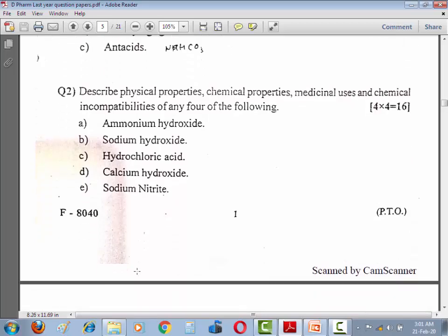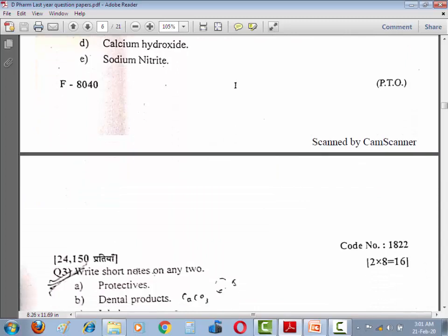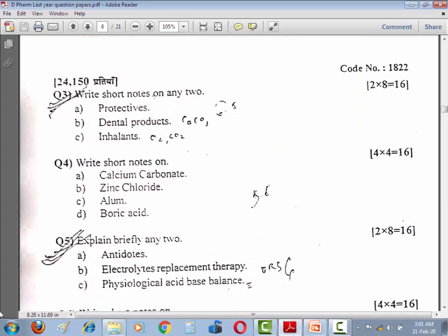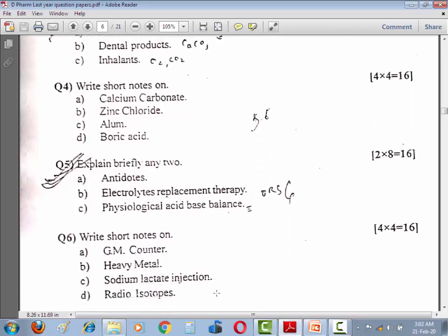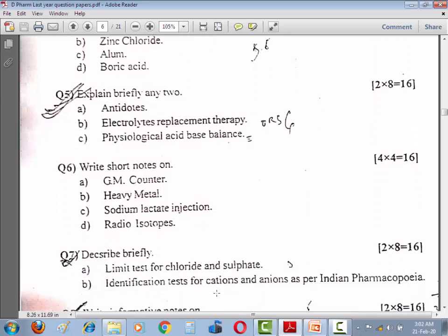Question number three: Write short notes on any two — Protective dental product, Inhalant. Question number four: Write short notes on Calcium carbonate, Zinc chloride, Alum, Boric acid. Question number five: Explain briefly any two — Antidote, Electrolyte Replacement Therapy, Physiological Acid Base Balance.